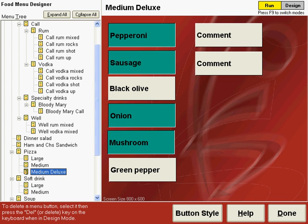So that's another shortcut to make your menu design easier. You can copy and paste any kind of buttons whether it's a comment button or topping buttons like we talked about earlier to another place on the menu.